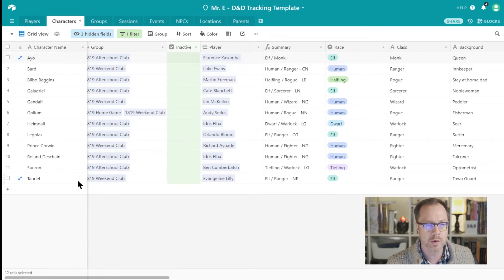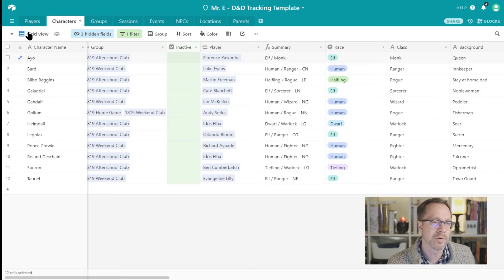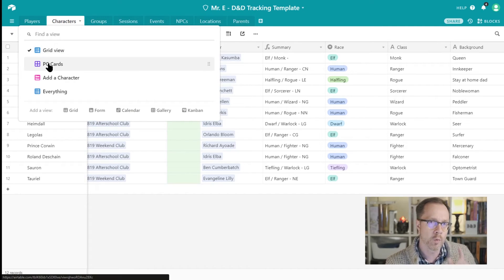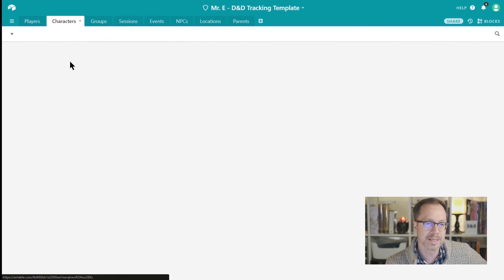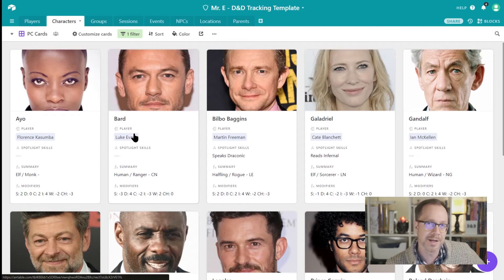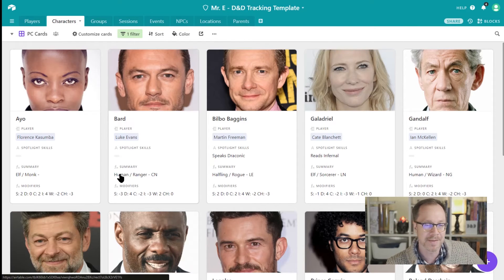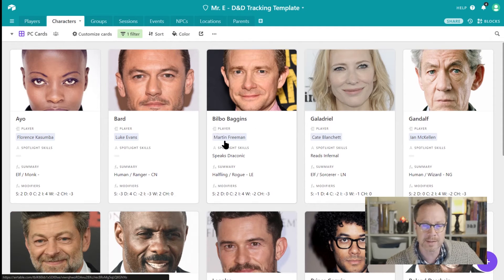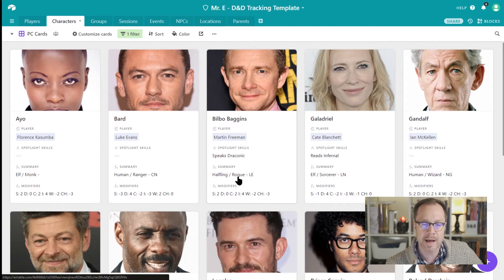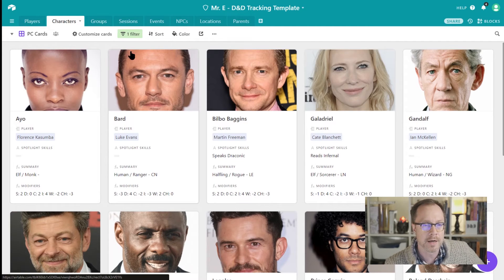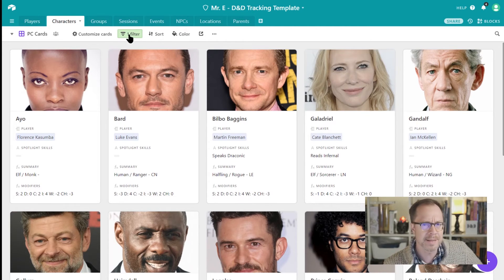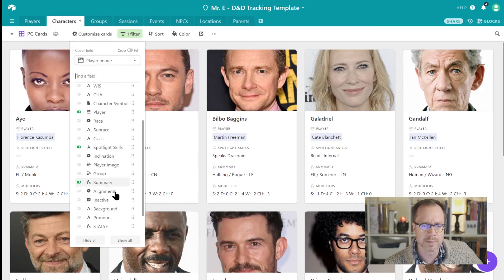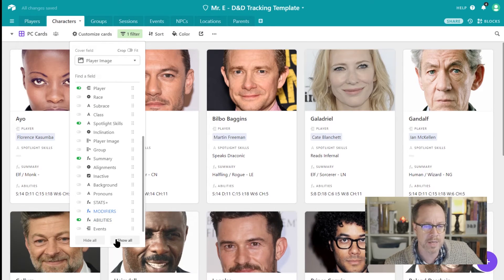And let's take a look at those quick reference cards now. So again, I told you that you can create your own views in Airtable. One of those views that I've created here on the Characters table is the PC Cards view, and this is it. And I love it. Normally this would be pictures of my students, these are shockingly not my students. But what we've got here is we've got the character name, Bilbo Baggins, we've got the player, Martin Freeman, spotlight skills, Speaks Draconic. Summary: Halfling Rogue, Lawful Evil. And in this case I'm showing off his modifiers.